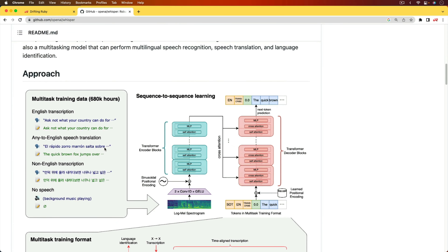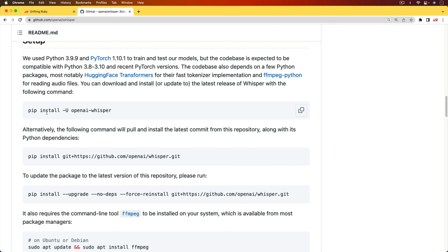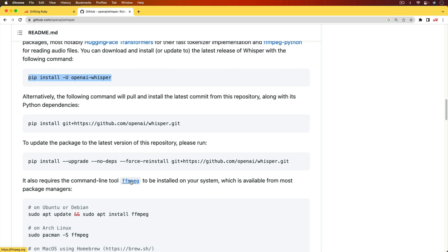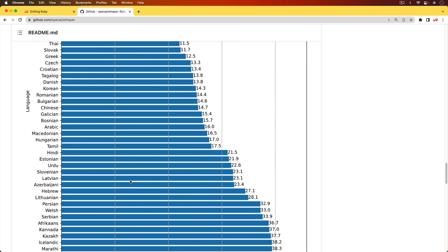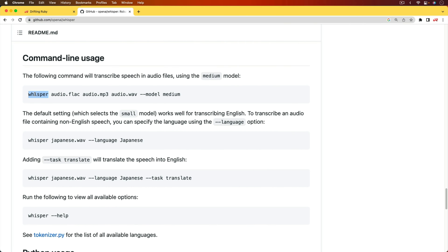We're going to keep the model in memory and use a background job which will queue up and send requests over to the OpenAI model running in memory. On GitHub, the Whisper model has a Python package we can leverage that allows us to download the model locally. It requires FFmpeg to be installed as a hard dependency. There's a command line tool that comes with the Python package, but that would load the model with every request, so we're going to take our own approach which is more performant.